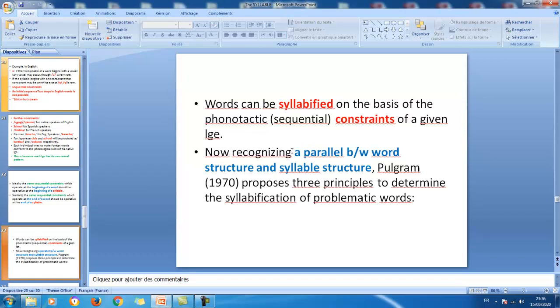We are going to see Pulgram's principles later on. This is the end of part two of the section entitled 'The Syllable'.